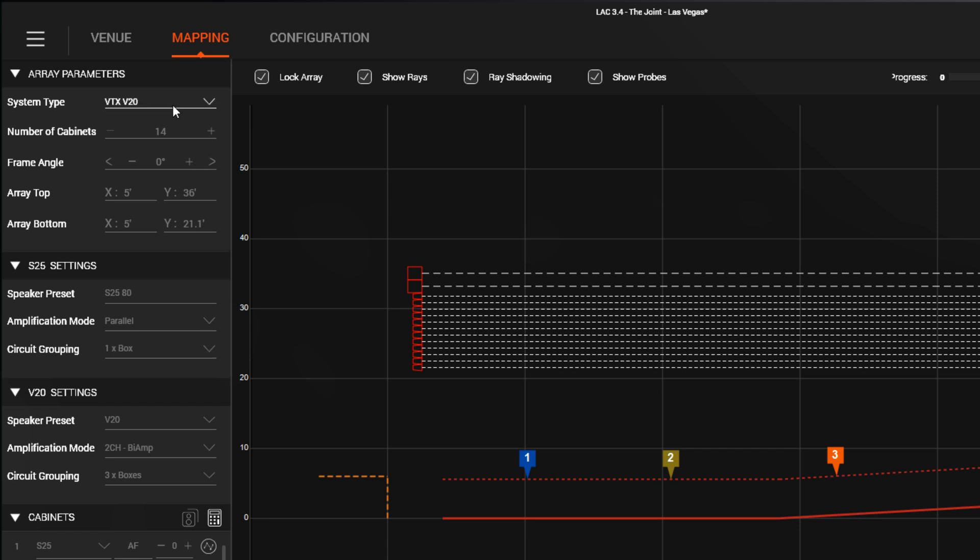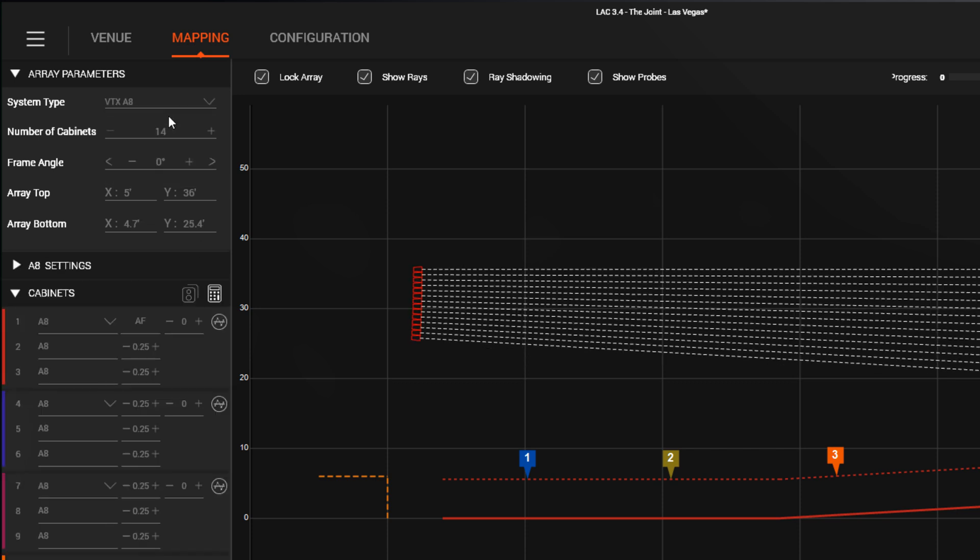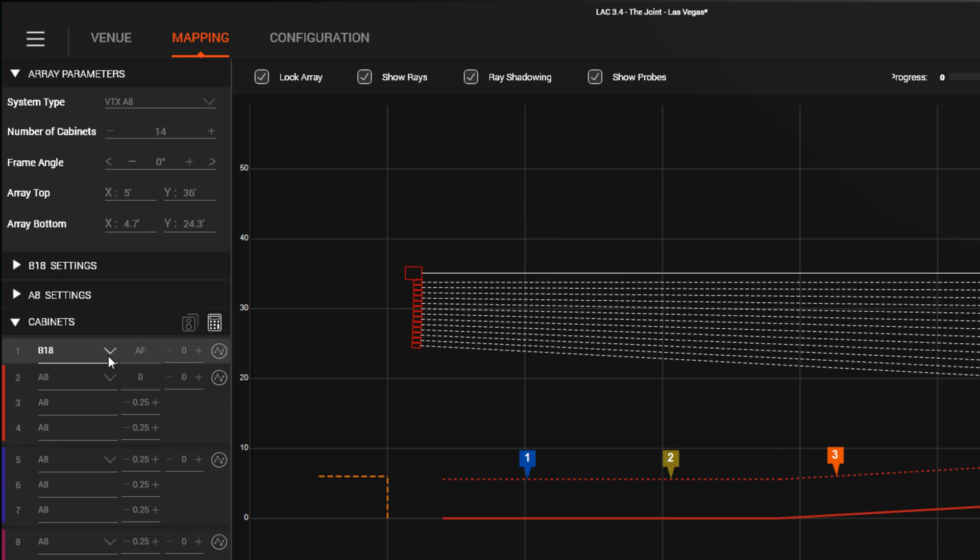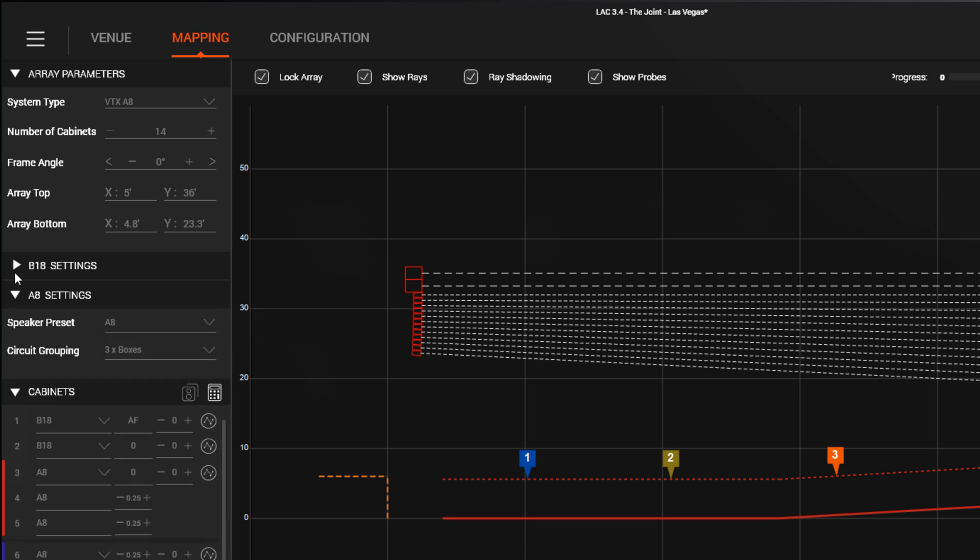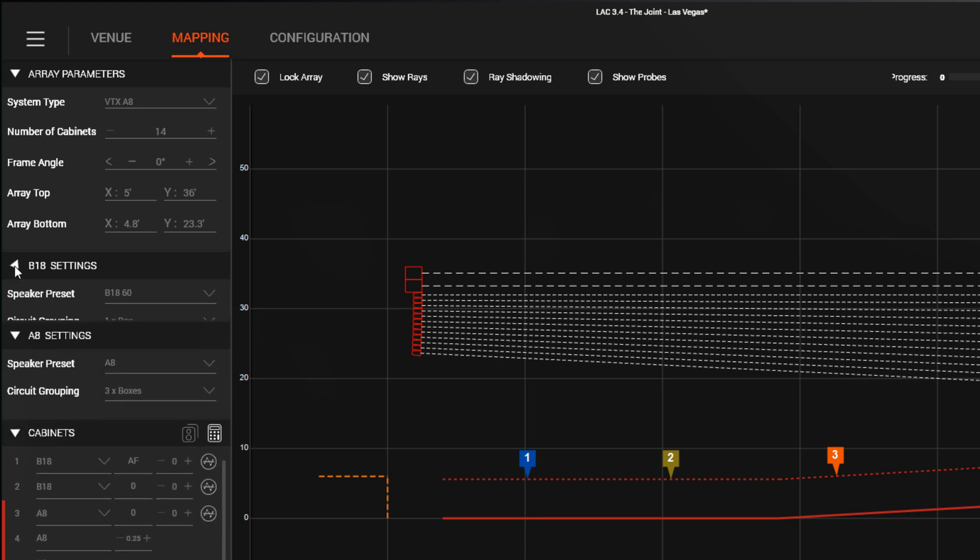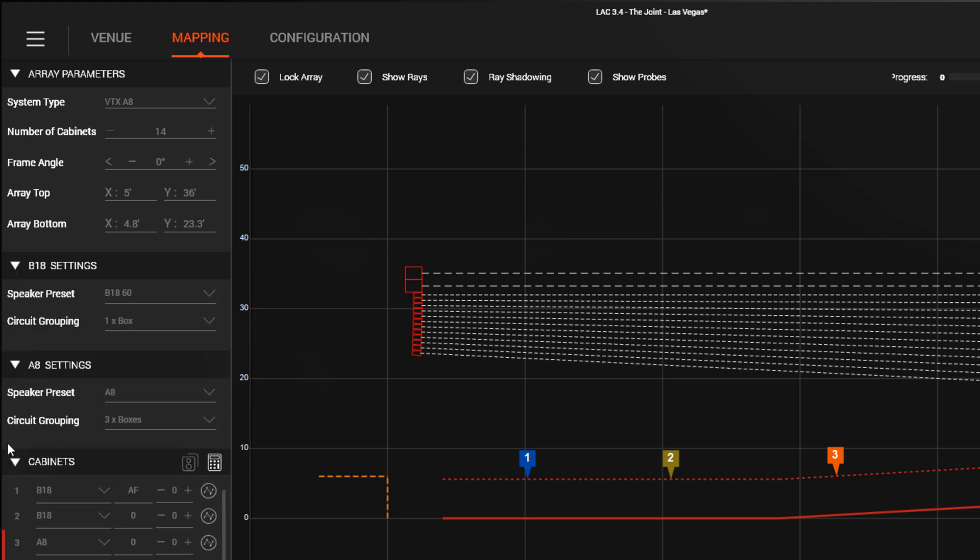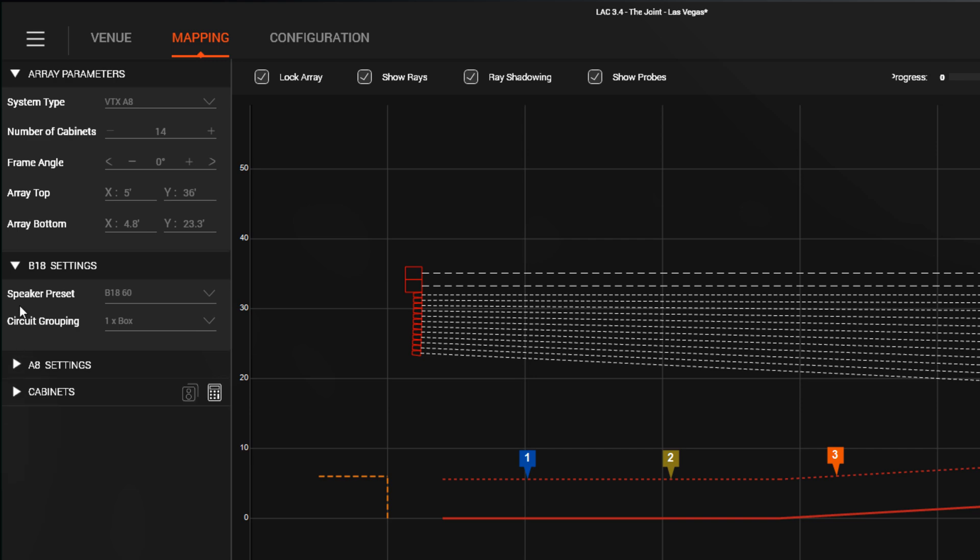When mixed arrays are created, like B18 and A8, two settings panels are available to present options related to each system, and you can collapse or expand the panels to show or hide that panel information.